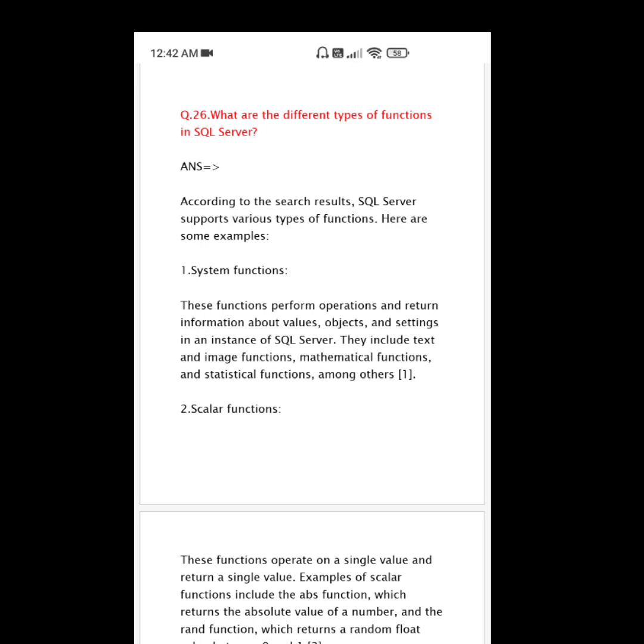Here are some examples. Number one: System functions. These functions perform operations and return information about values, objects, and settings in an instance of SQL Server. They include text and image functions, mathematical functions, and statistical functions, among others.